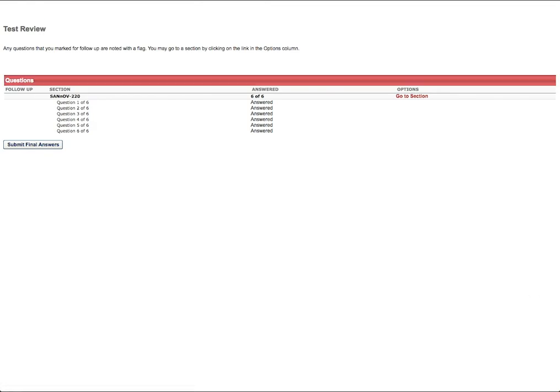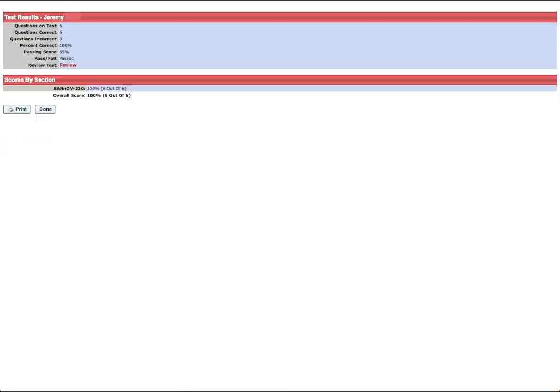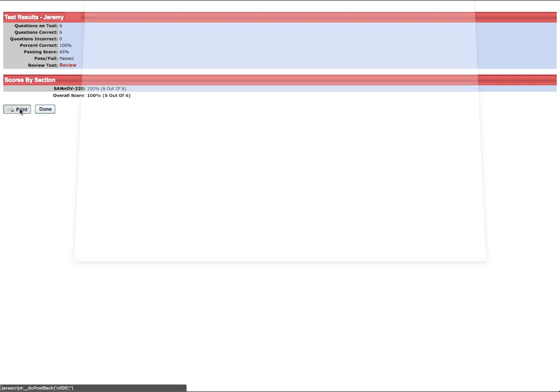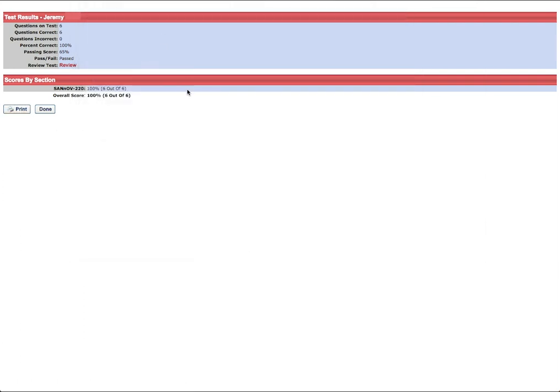You will now be presented with a summary screen that will show if the questions have been completely answered. Once validated, click Submit Final Answers. Once submitted, you will be presented with your results as shown. You can print the results by clicking the Print button. Click Done when finished to return to the course menu.